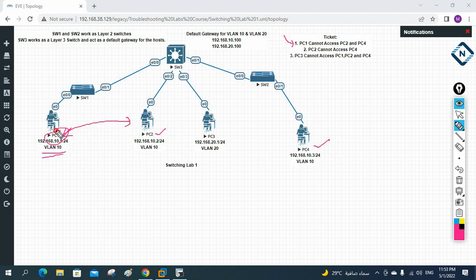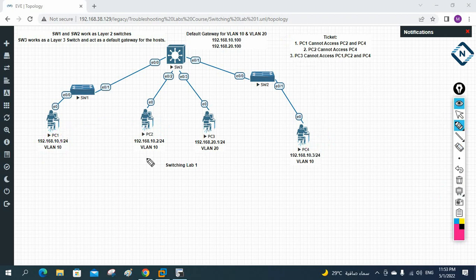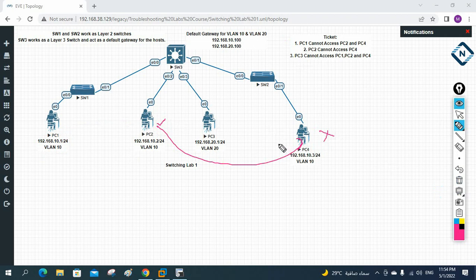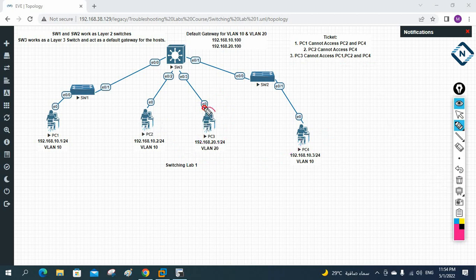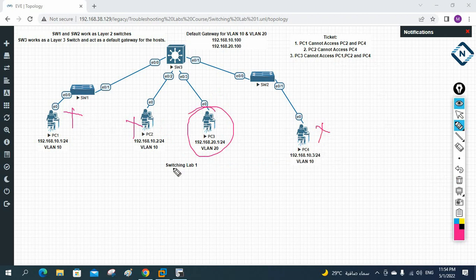For Ticket 1, you need to find why PC1 is unable to communicate with PC2 and PC4. Then you have Ticket 2: PC2 is unable to communicate with PC4, so you need to solve that issue as well. Then there is Ticket 3: PC3 is unable to communicate with PC1, PC2, and PC4 — this guy is unable to communicate with any of the others. You need to start working on troubleshooting all three tickets.